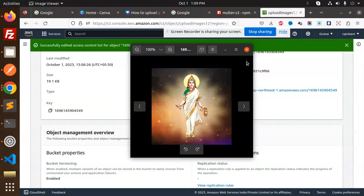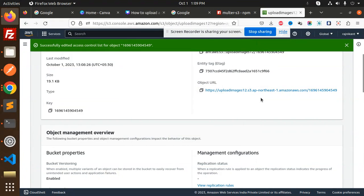You can see that we have uploaded this image, right? So image upload is done.